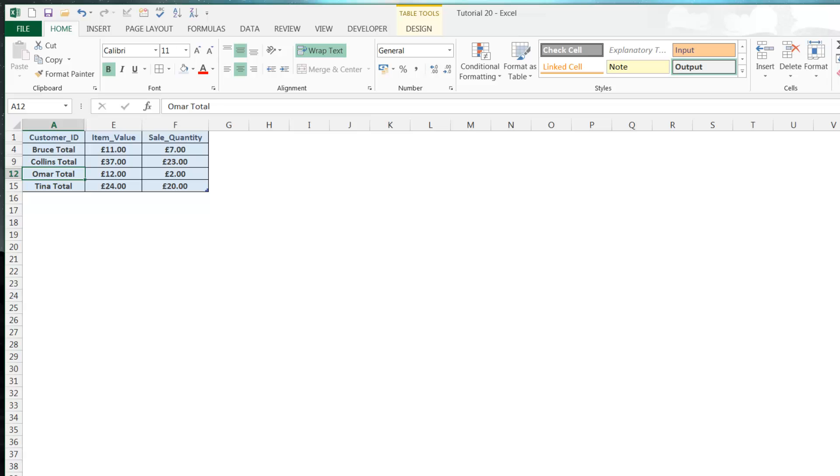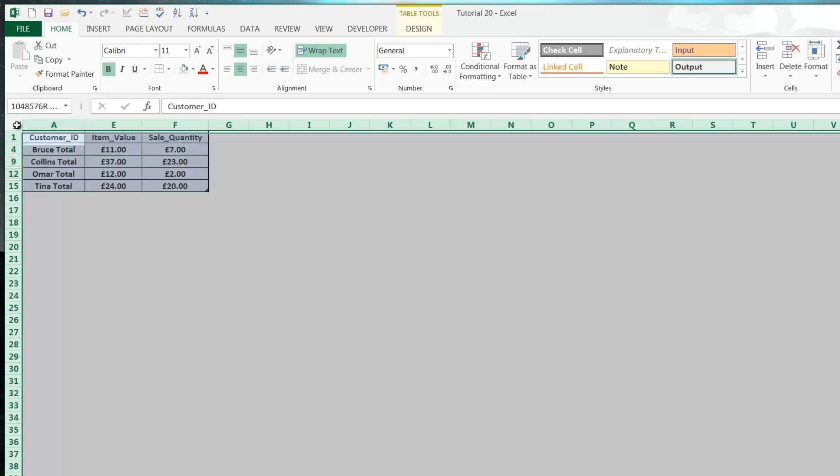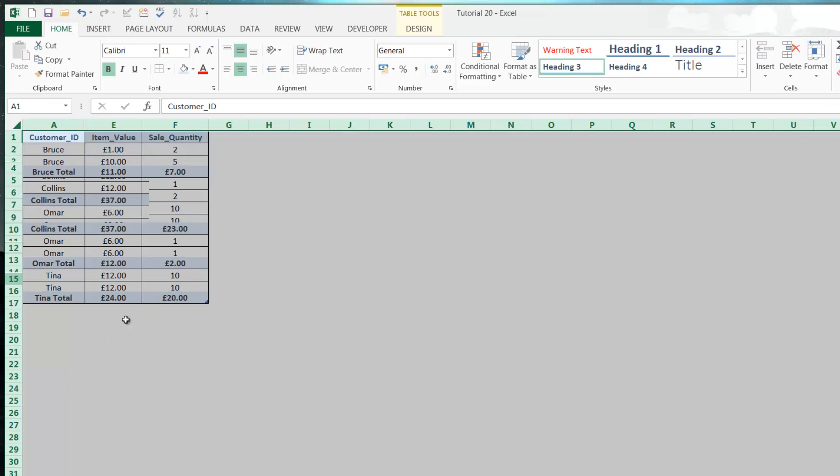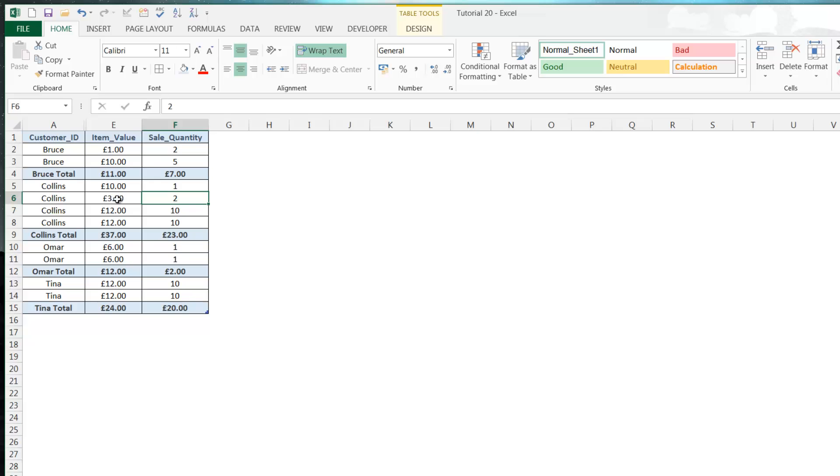But this is a little bit messy and a little bit hard to understand, so there's one step up which is grouping.